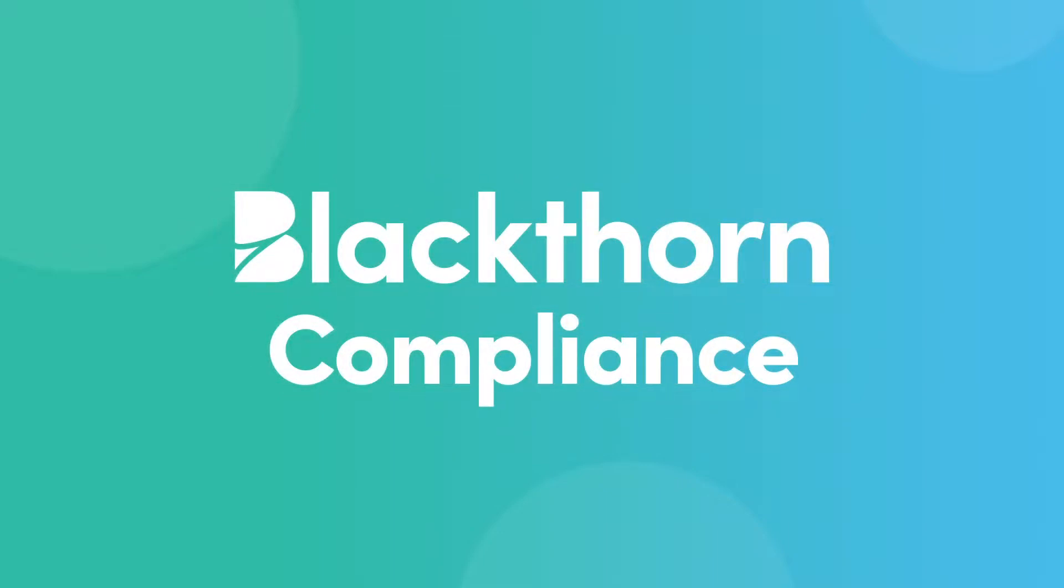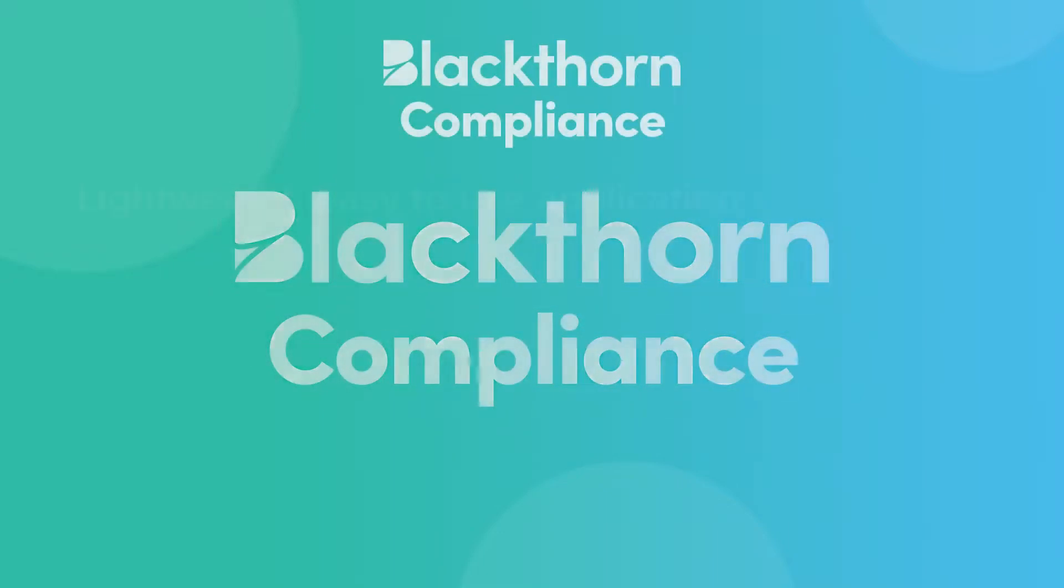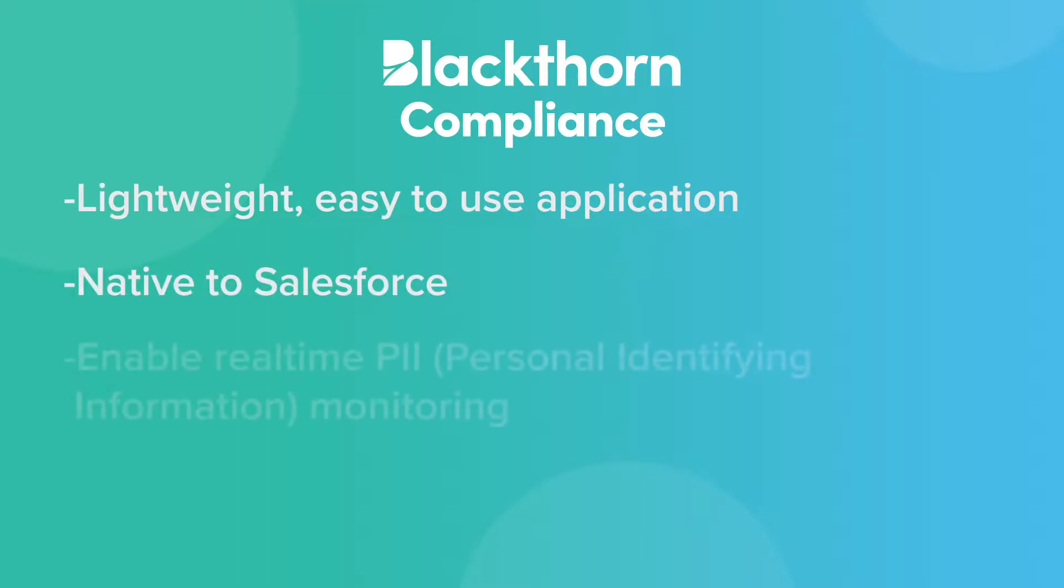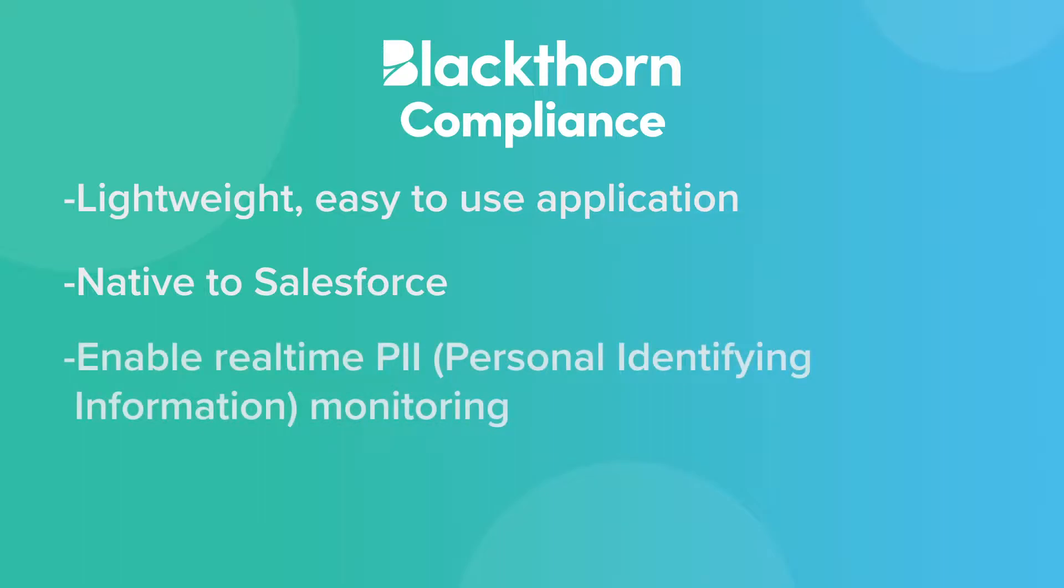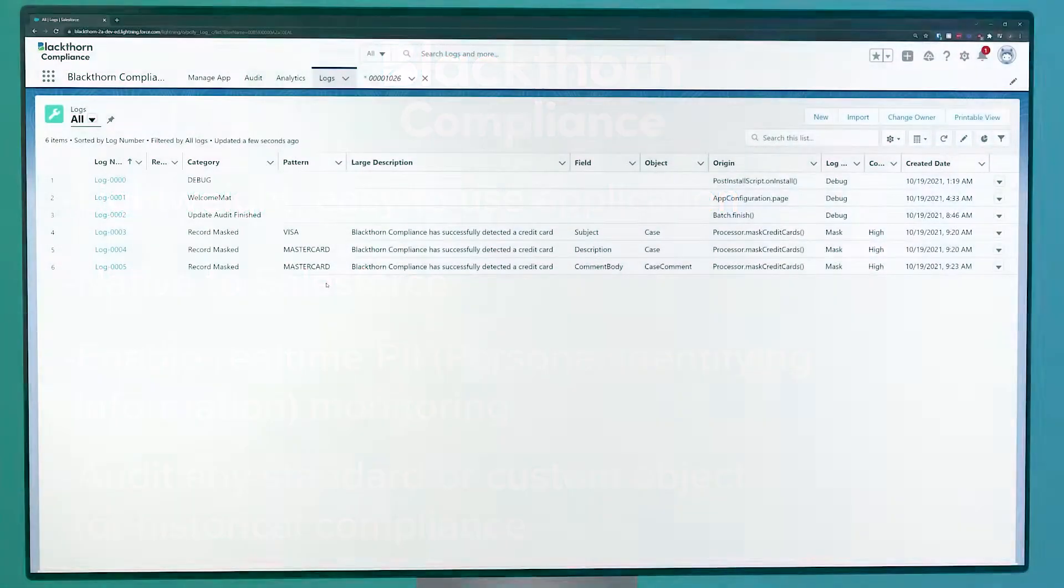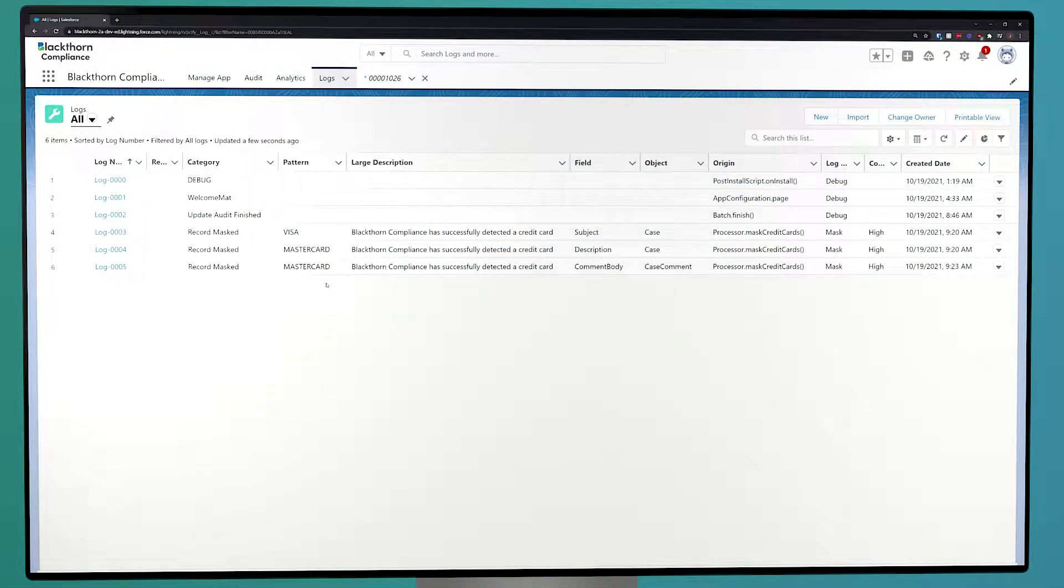Welcome to Blackthorn Compliance, formerly known as PCI-FI. Blackthorn Compliance is a lightweight, easy-to-use compliance application built directly on Salesforce. With our compliance app, you can enable real-time PII monitoring in your Salesforce org, as well as audit historical records and fields to ensure you don't have any PII that you might not even be aware of.